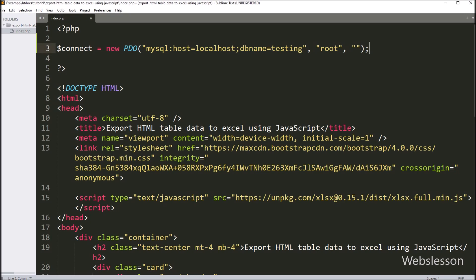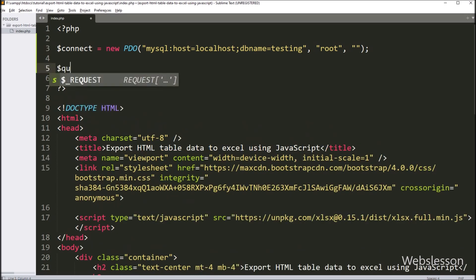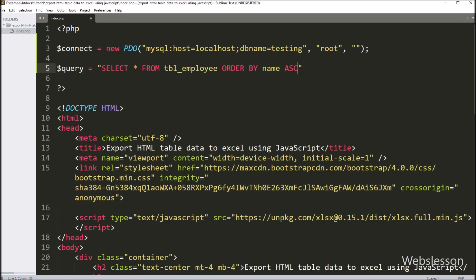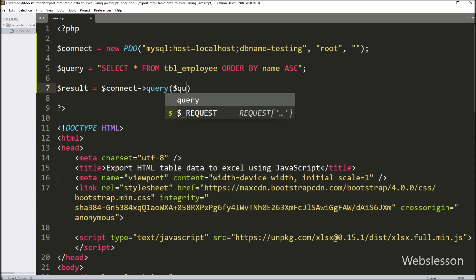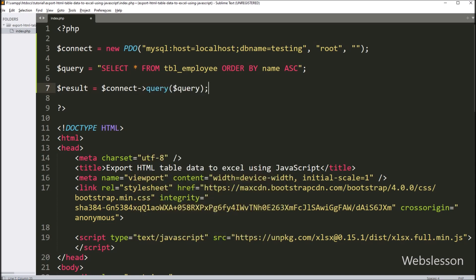After making the database connection, we have written the $query variable equal to SELECT * FROM the employee table, ORDER BY name in ascending order. Below this select query, we have written the $result variable equal to the $connect variable with the query method, and under this we have written the $query variable. This method will execute the above query and return the query execution result in array format.